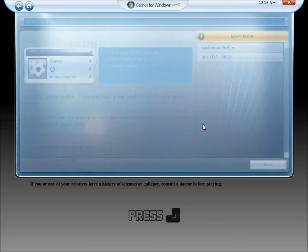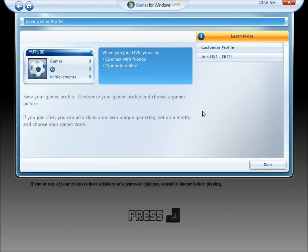Click Submit, and there you go. And that is how to create an offline Games for Windows Live profile.